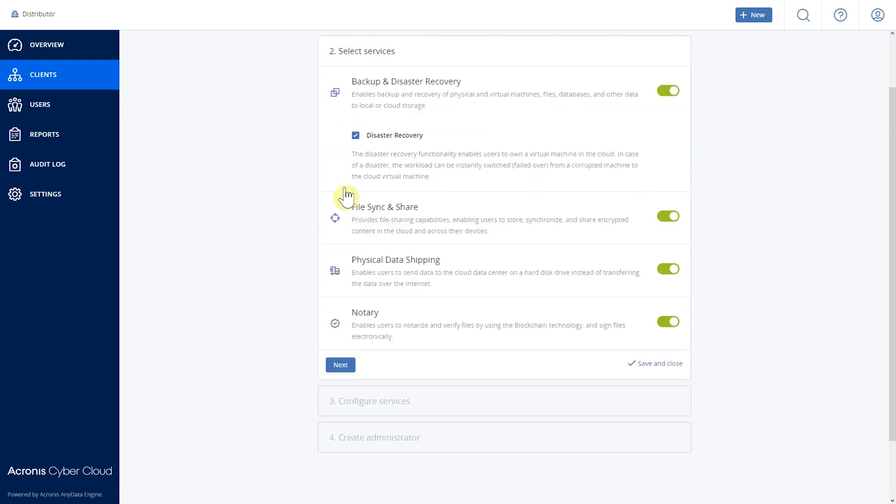Select the services that are going to be enabled for this customer. This is one of the main advantages in CyberCloud — you can have one single customer and you can activate different services for them at any given point.